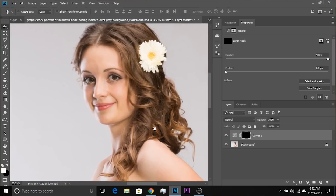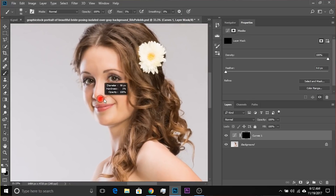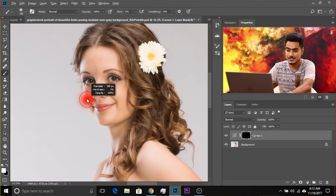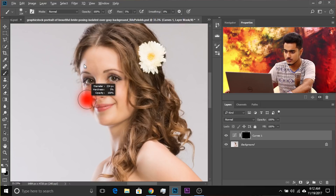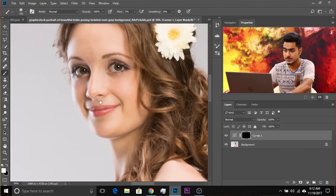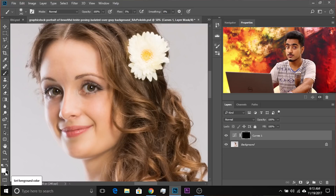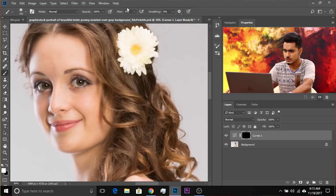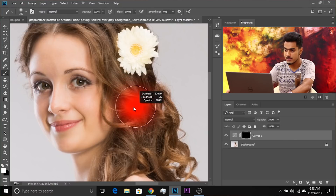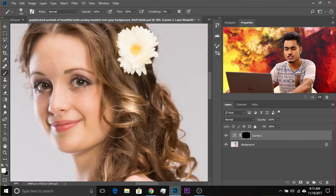So zoom in and take the brush. To resize it, hold Alt or Option and the right mouse button — drag right to make it bigger, left to make it smaller, up to make it soft, down to make it hard. Make sure it's soft and small. Make sure the foreground color is white — press D to reset swatches to black and white. Make sure the mask is selected, set Flow and Opacity to 100, and just dab. Done — you've added that shine to the hair.